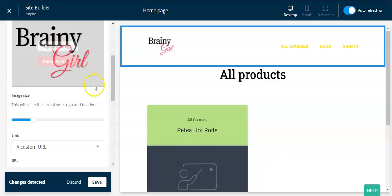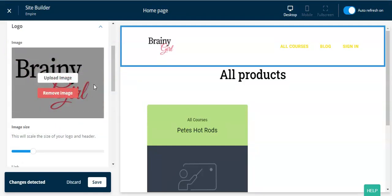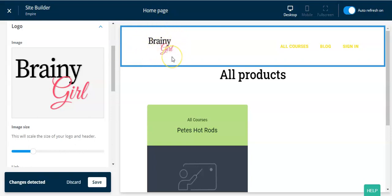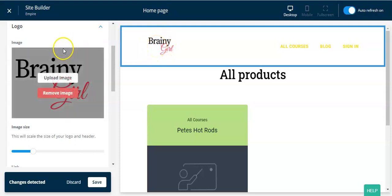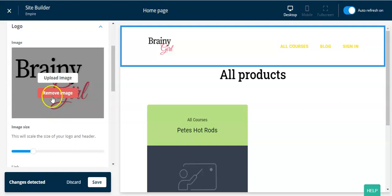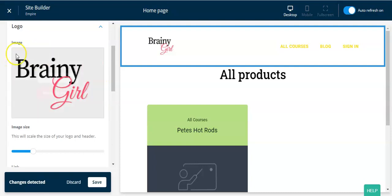The thing to keep in mind about logos is you generally want them in PNG file type, which allows for a transparent background. That way you can make the header background any color you want without a big block of white around the logo. Ideally: PNG file type, transparent background. Also, you don't want a whole bunch of white space above and below the logo — go into a graphics program like PicMonkey and crop it so the logo fills the space.